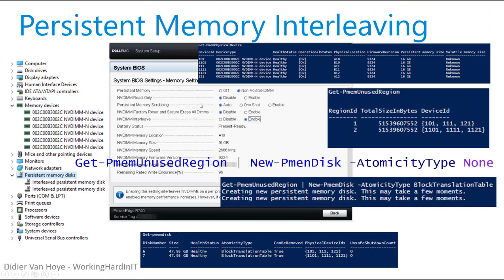Now let's enable interleaving in the BIOS and reboot. You'll still see six devices in PowerShell, but Get-PmemUnusedRegion now shows only two regions — three devices aggregated per CPU socket per region. Creating PMEM disks from those regions gives you interleaved persistent memory disks of higher capacity. The key thing to note: there is no redundancy with interleaving — if you lose one DIMM device, the entire interleaved disk is gone. The storage solution higher up the stack has to provide that protection.